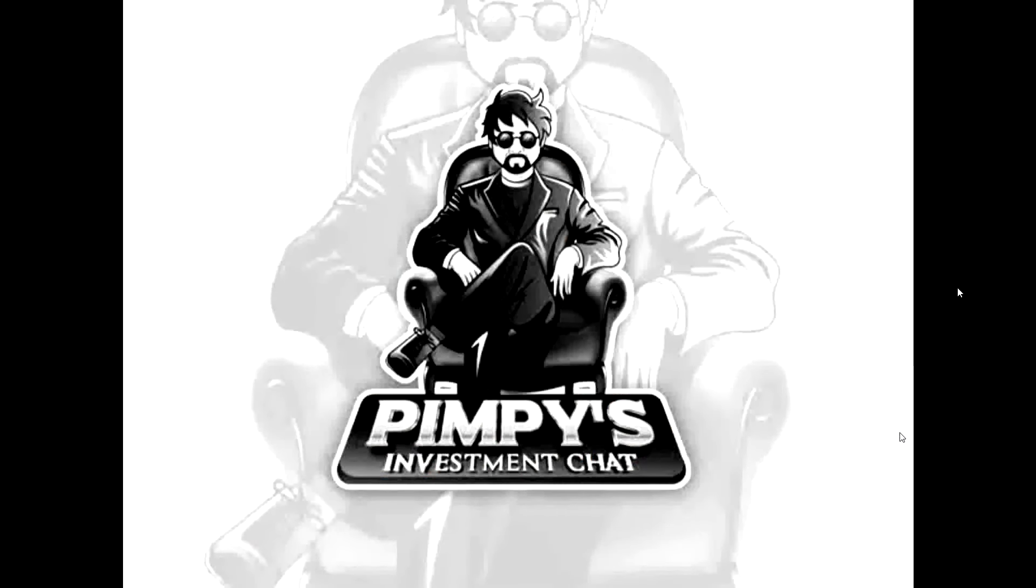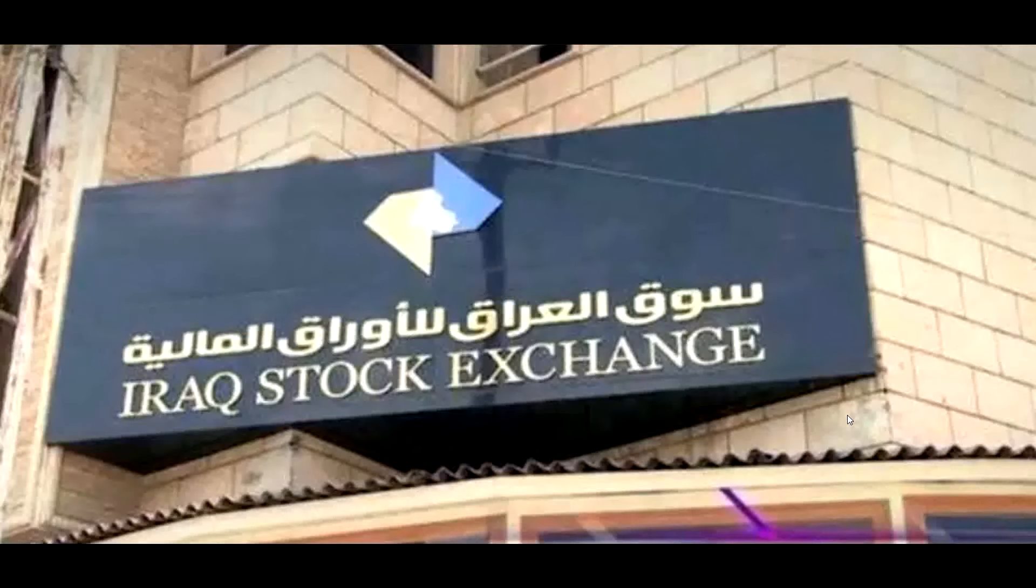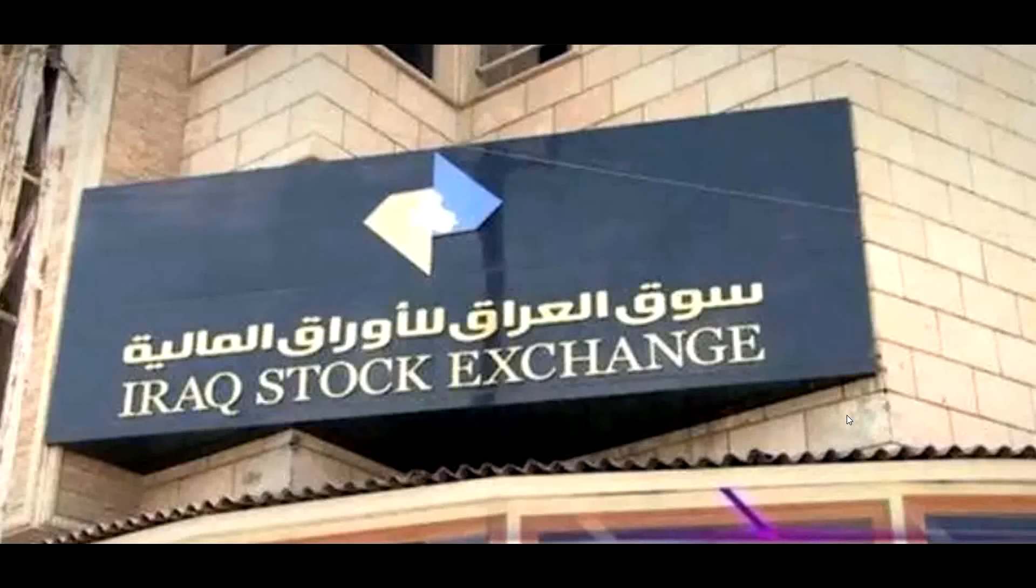Welcome to Pimpy's Investment Chat, where we keep investment talk simple. And here's your host, Pimpy. What is going on out there, peeps? I had more than a handful of people ask me how changes to the Iraqi Dinar is going to affect the Iraqi stock market.